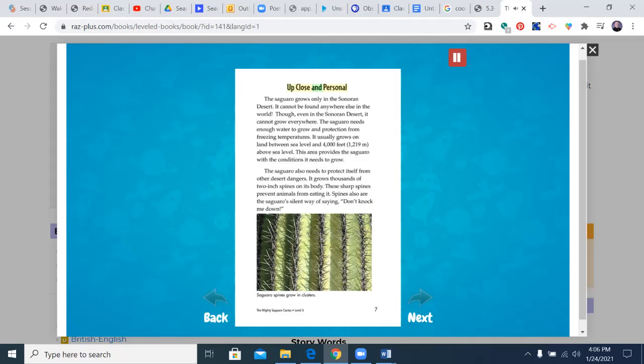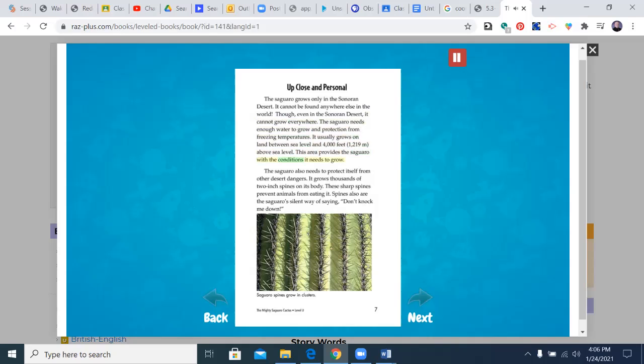Up close and personal. The saguaro grows only in the Sonoran Desert. It cannot be found anywhere else in the world. Though even in the Sonoran Desert, it cannot grow everywhere. The saguaro needs enough water to grow and protection from freezing temperatures. It usually grows on land between sea level and 4,000 feet above sea level. This area provides the saguaro with the conditions it needs to grow.